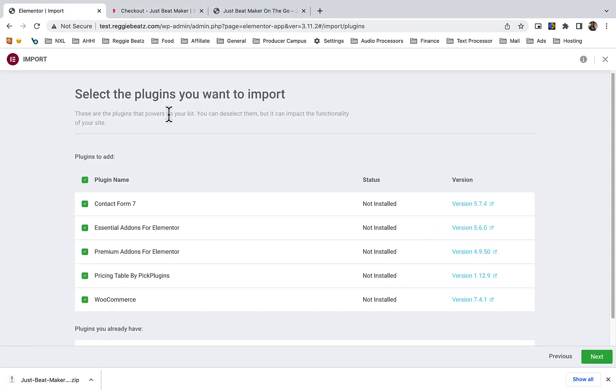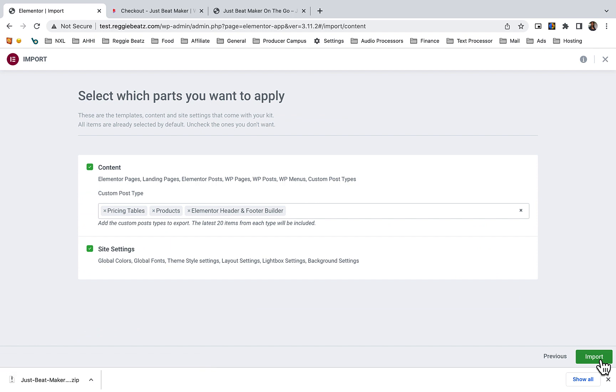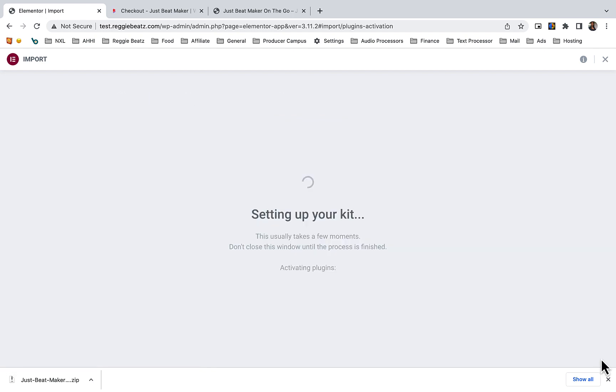Make sure all the plugins are selected, because these are the plugins that are required by the template. Click next, click next, click import.